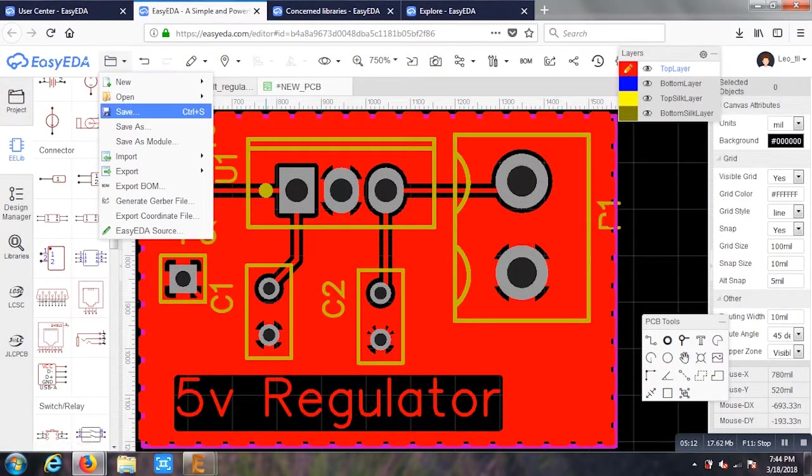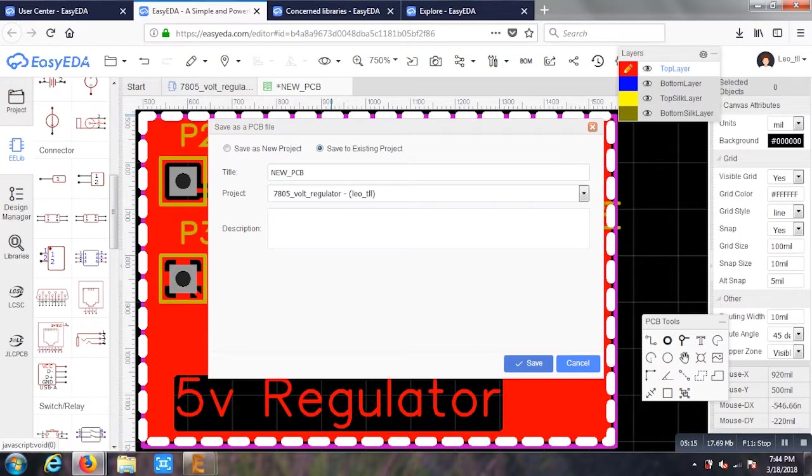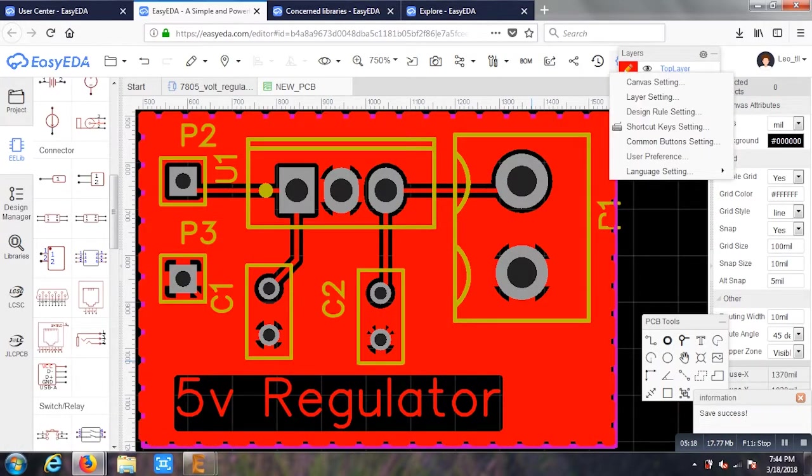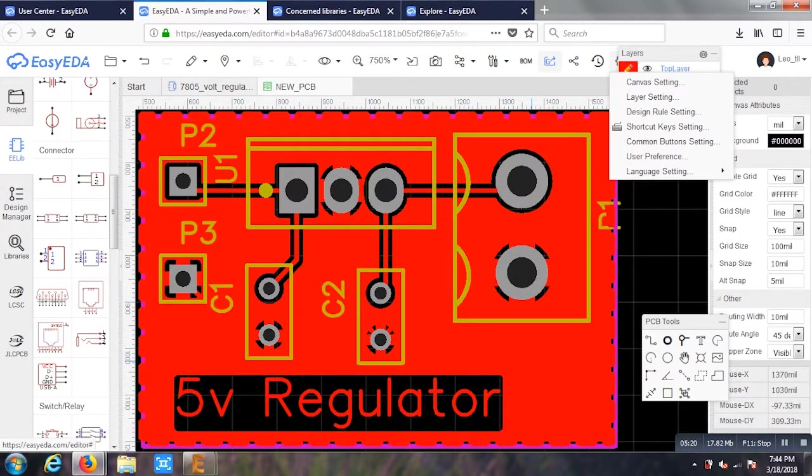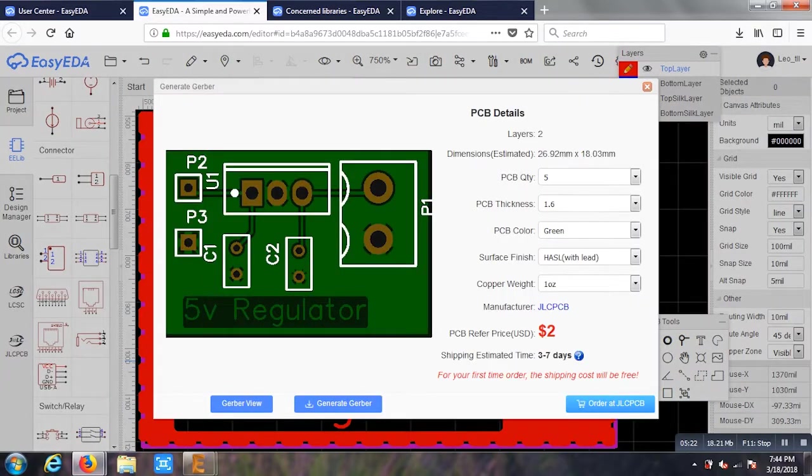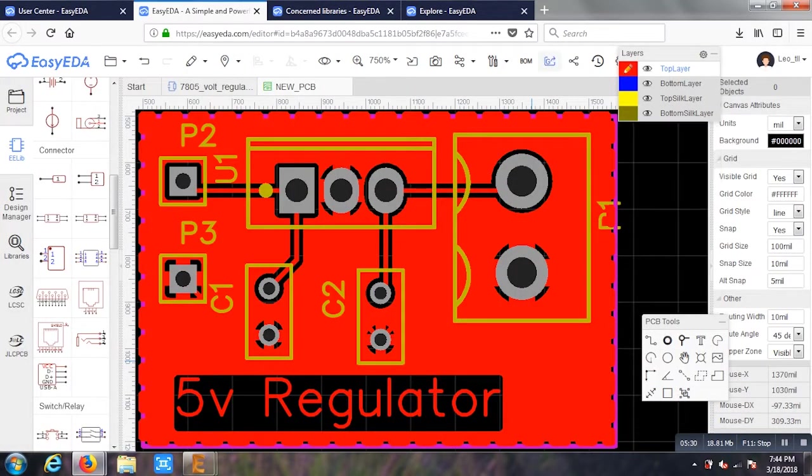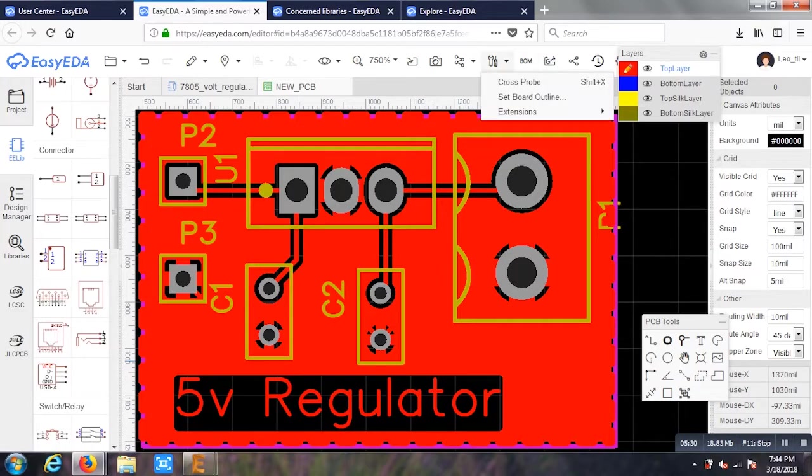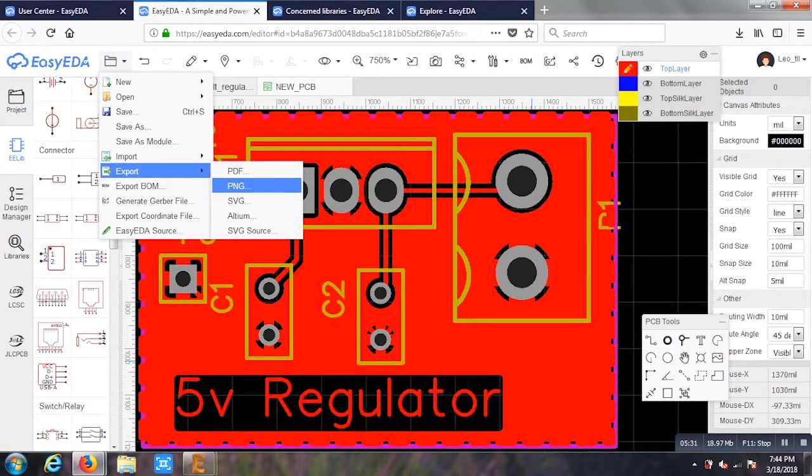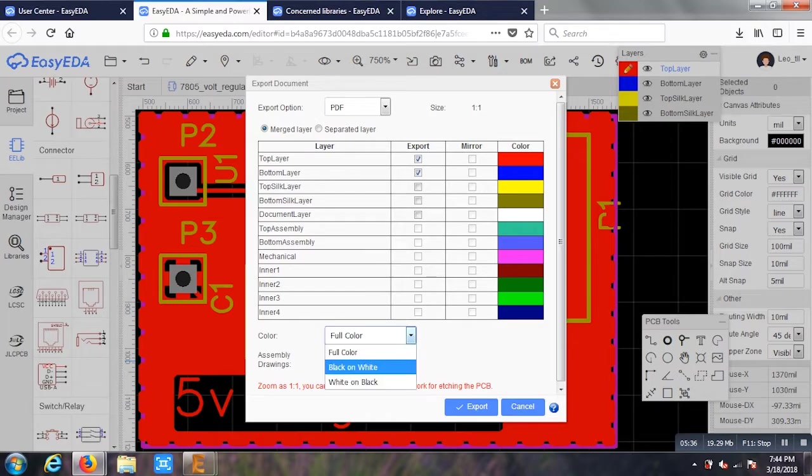One more thing about this software is that I can ask the company to make it and deliver it to my house. It's not that expensive. See, if I order this product, it tells me to pay $2. It's not that expensive. Well, but I don't deliver it to my house. I make it in my college lab. So you can export it.